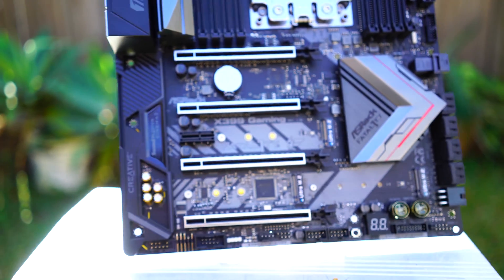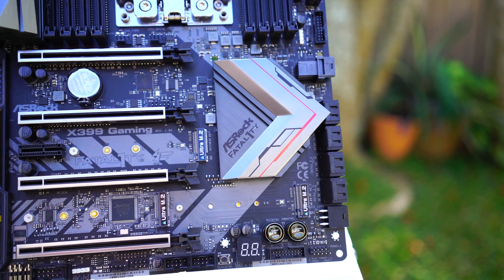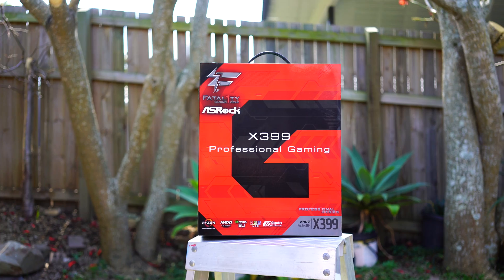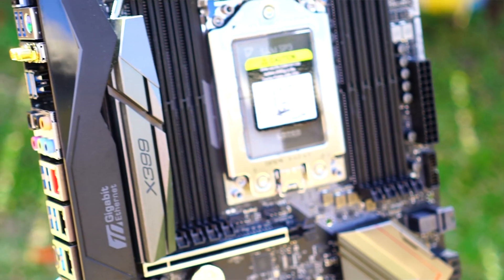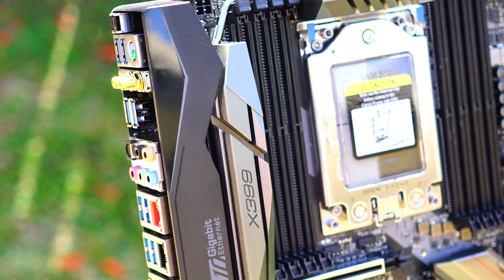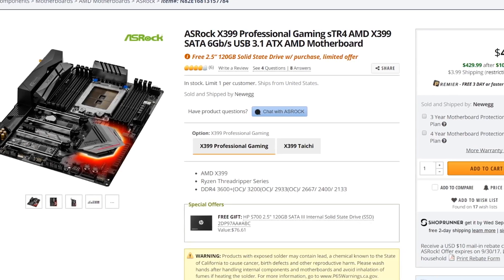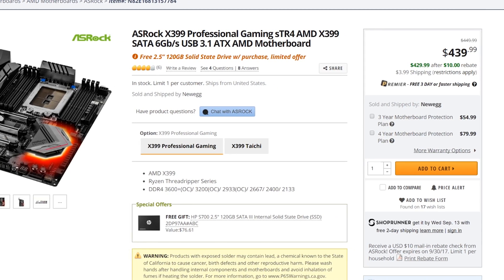Looking at the test bench specs used for this comparison, we have the X399 Gaming Professional from ASRock. This is a board that worked perfectly out of the box, and without this motherboard I wouldn't be able to do this comparison. Big thank you to ASRock for this motherboard — it currently costs around $440, or around $670 AUD in Australia. I'll put the links in the description below.